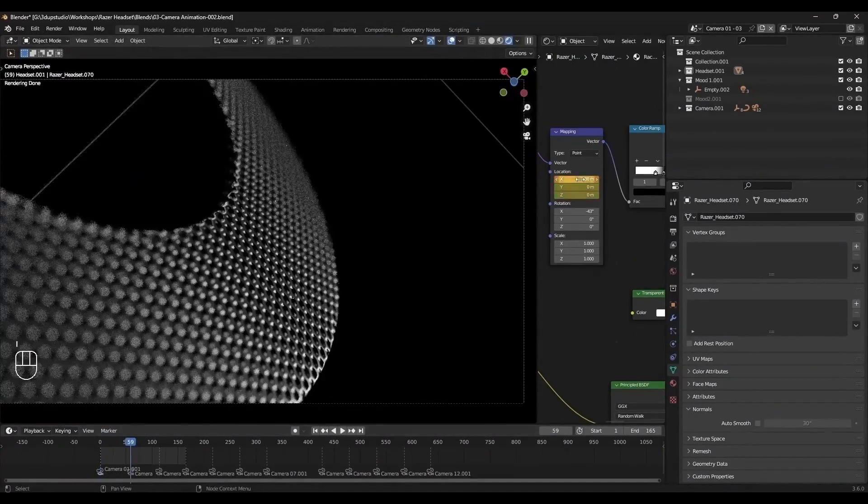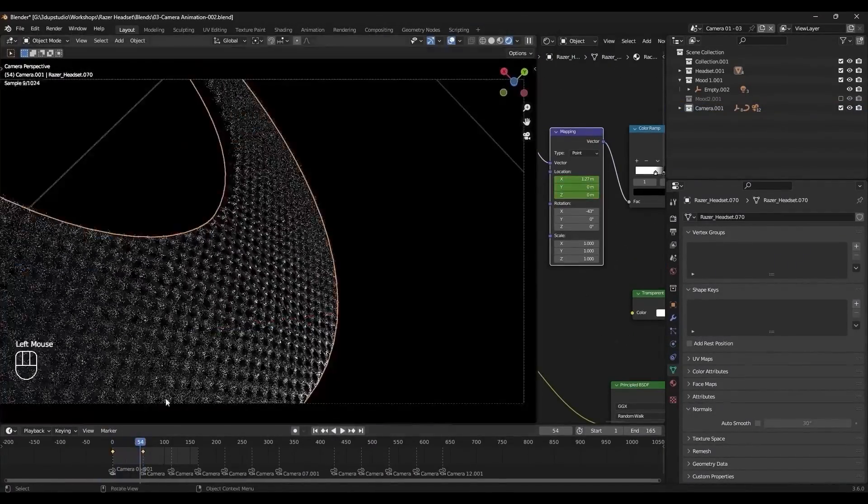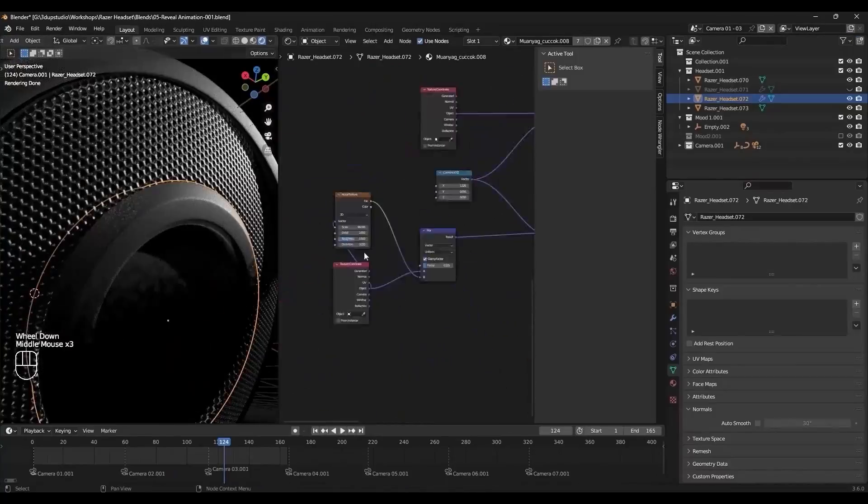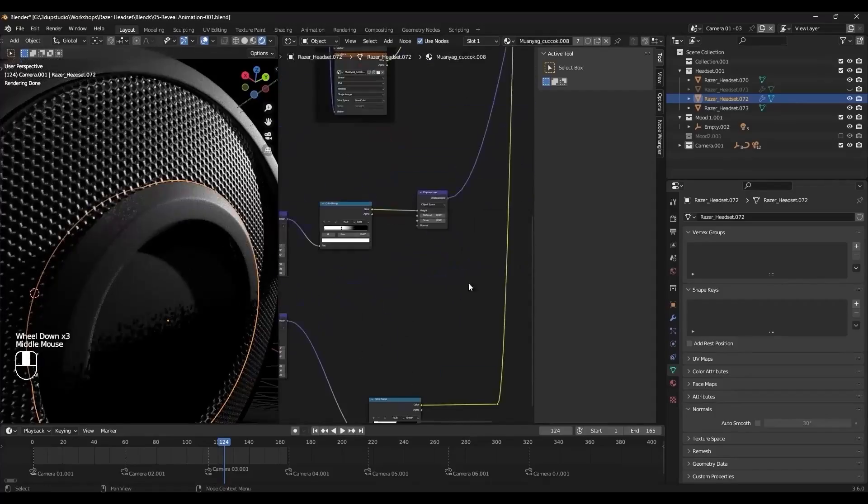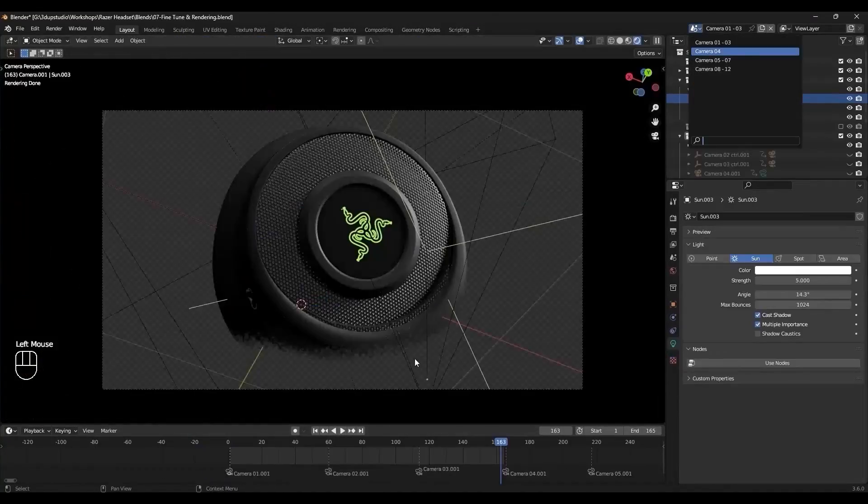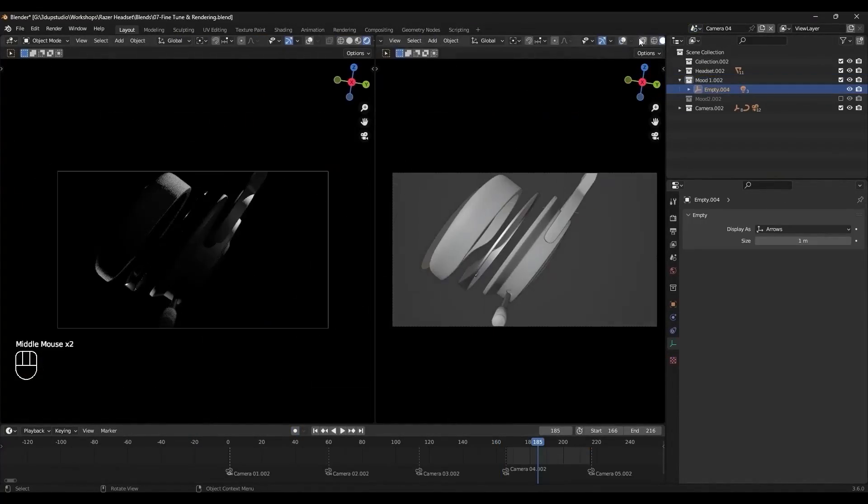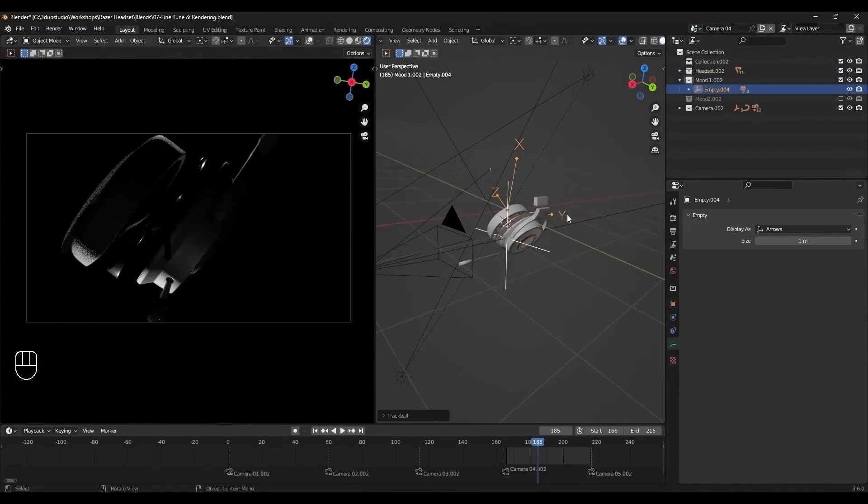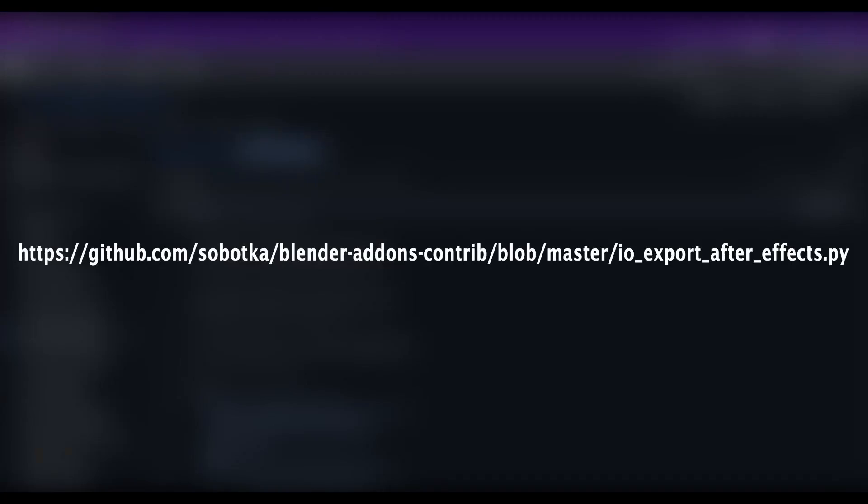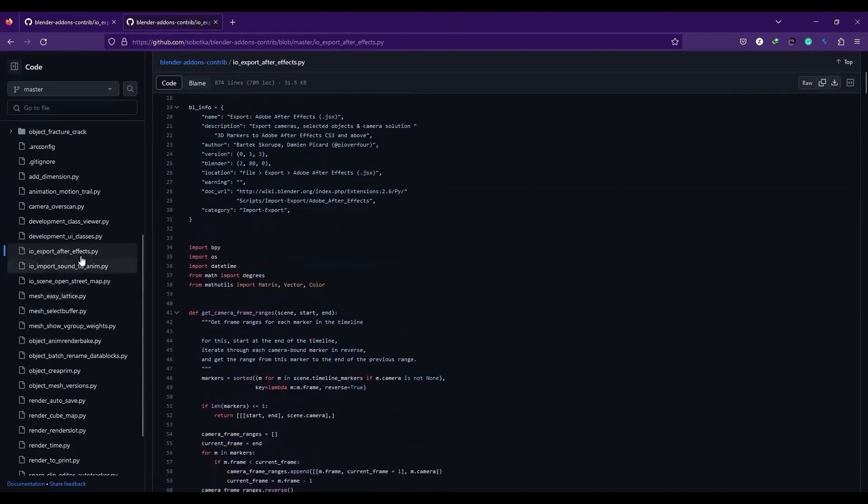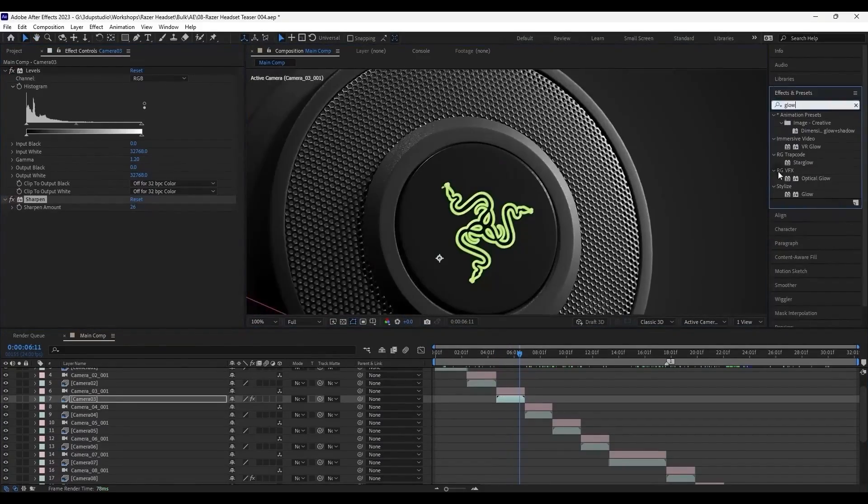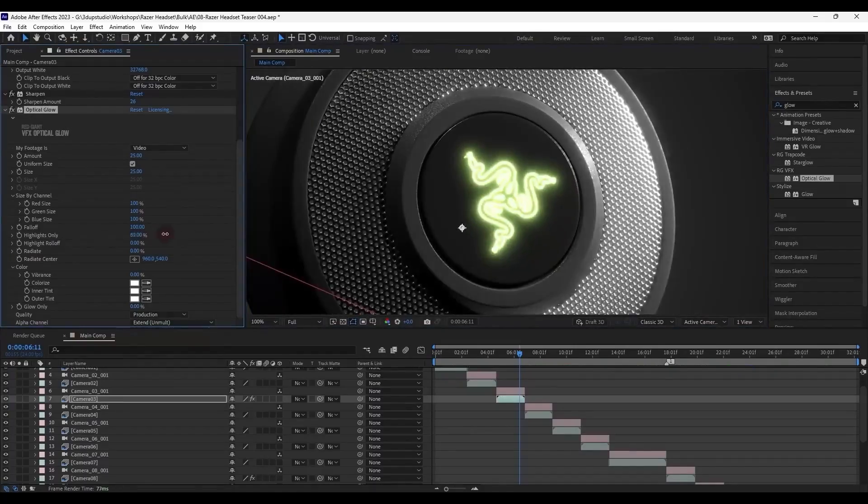Then, utilizing techniques learned in shaders, we'll create animations for various components of the headset. Finally, we will transfer the cameras from Blender to After Effects and proceed with post-production tasks within After Effects, including the addition of particle effects.